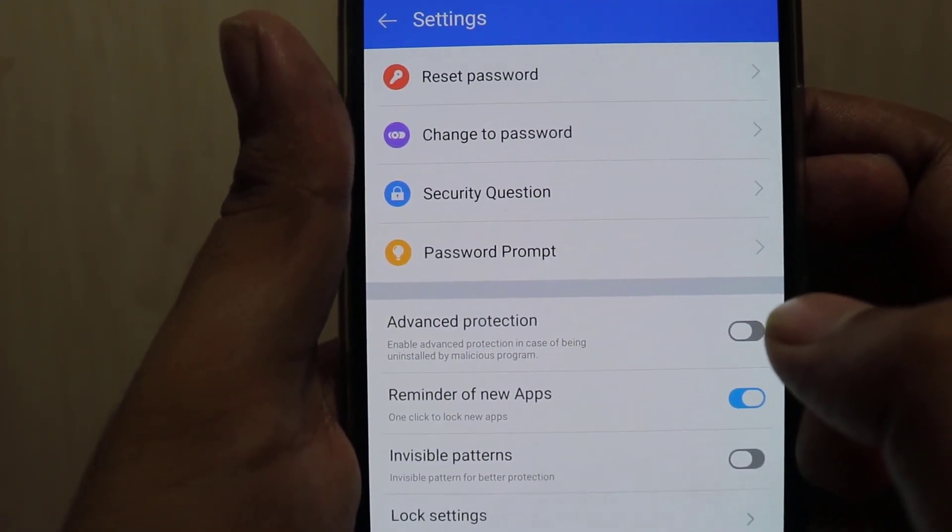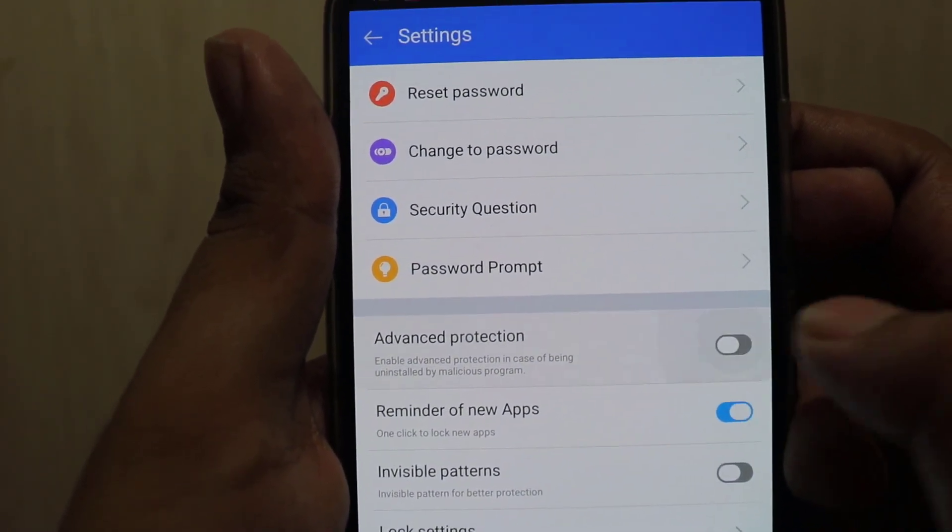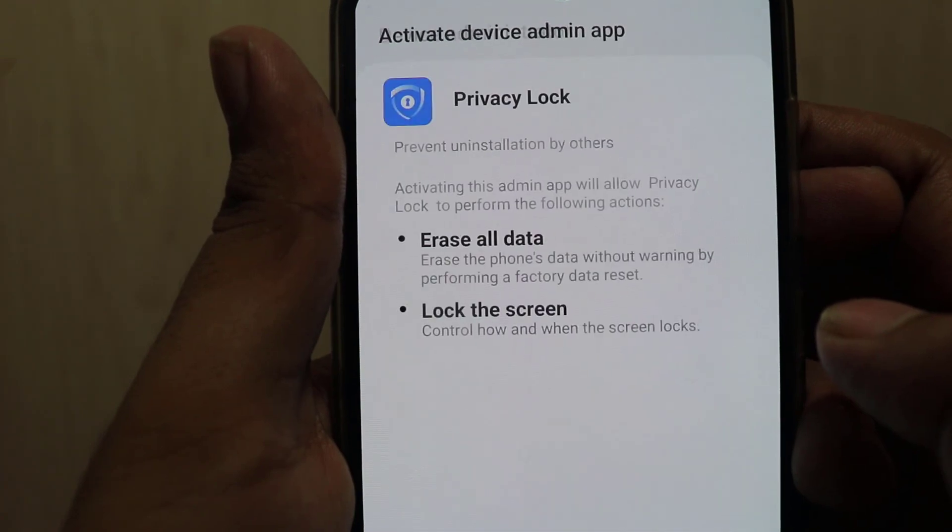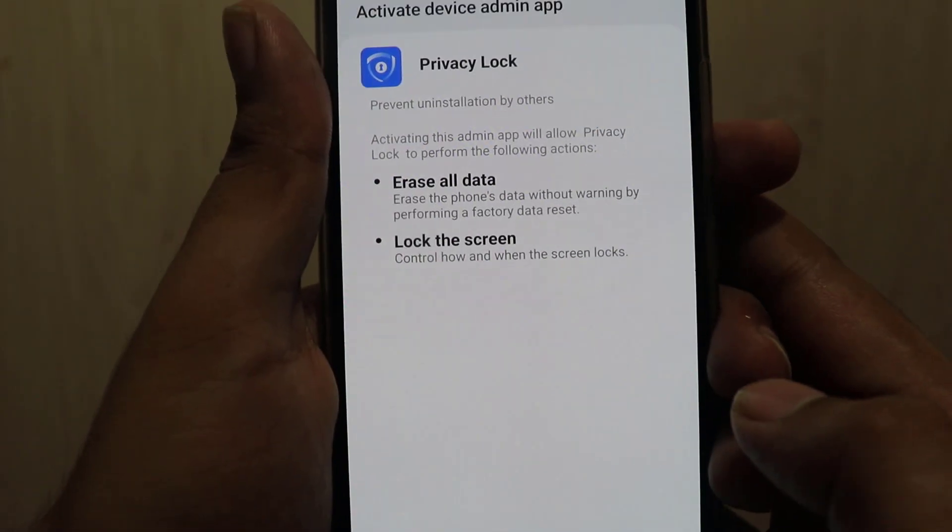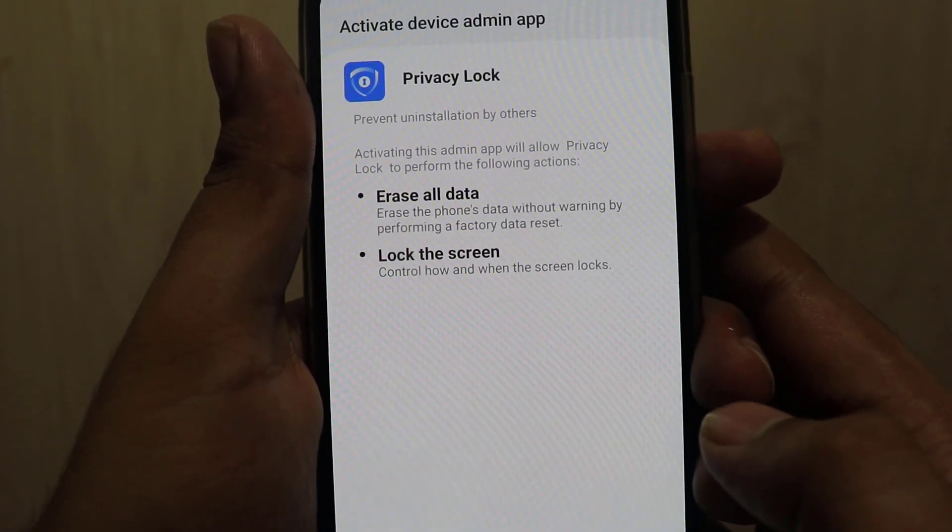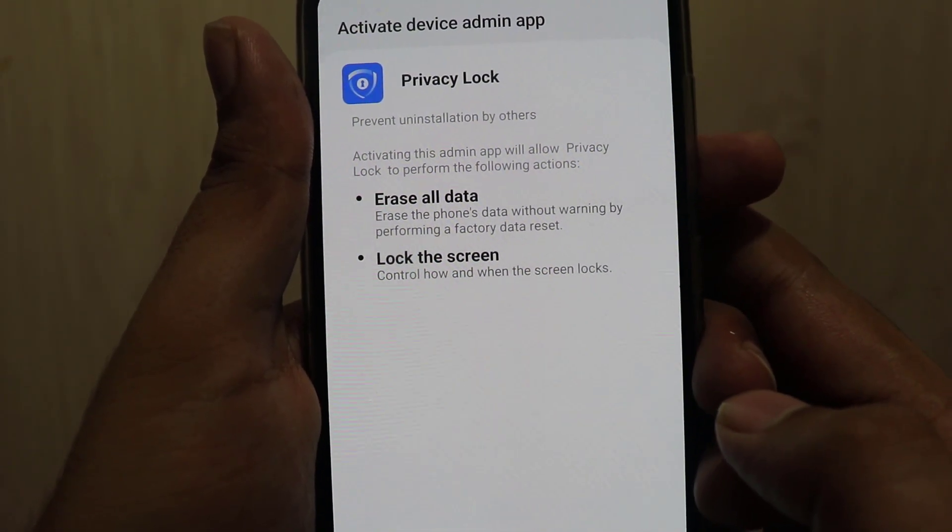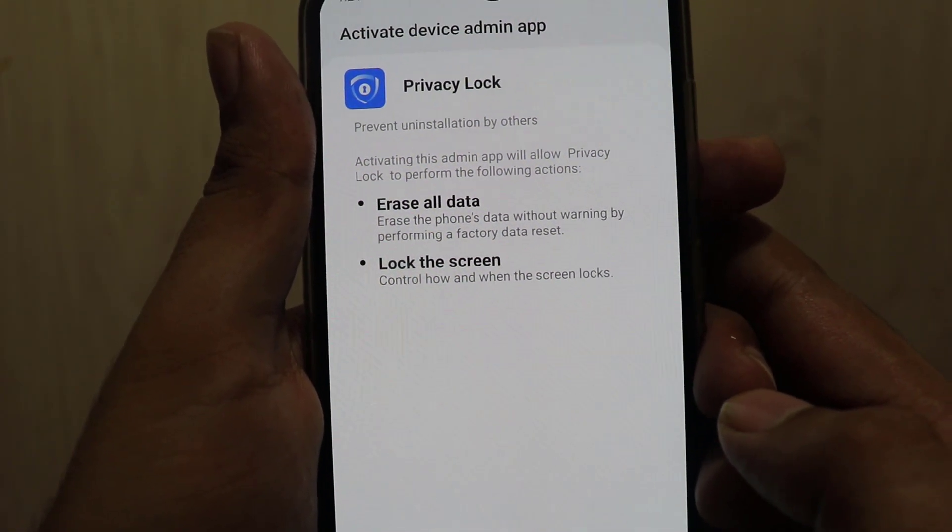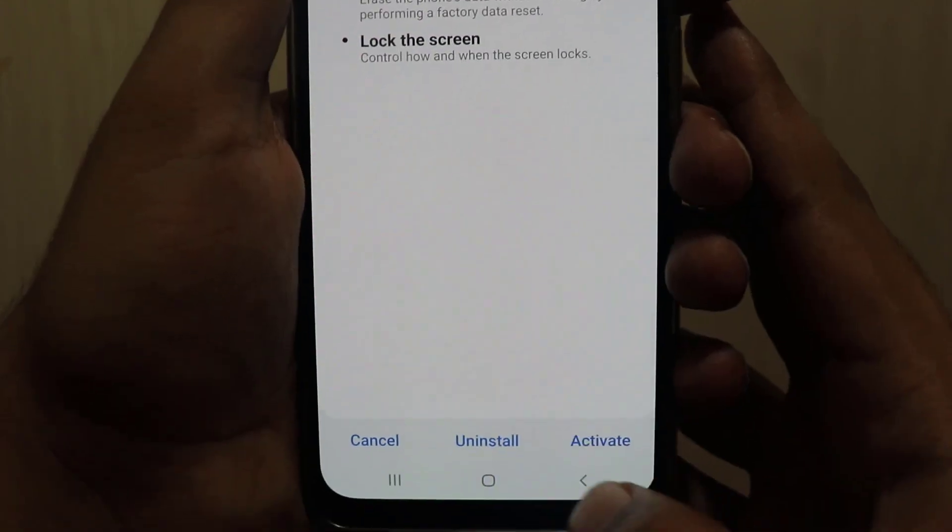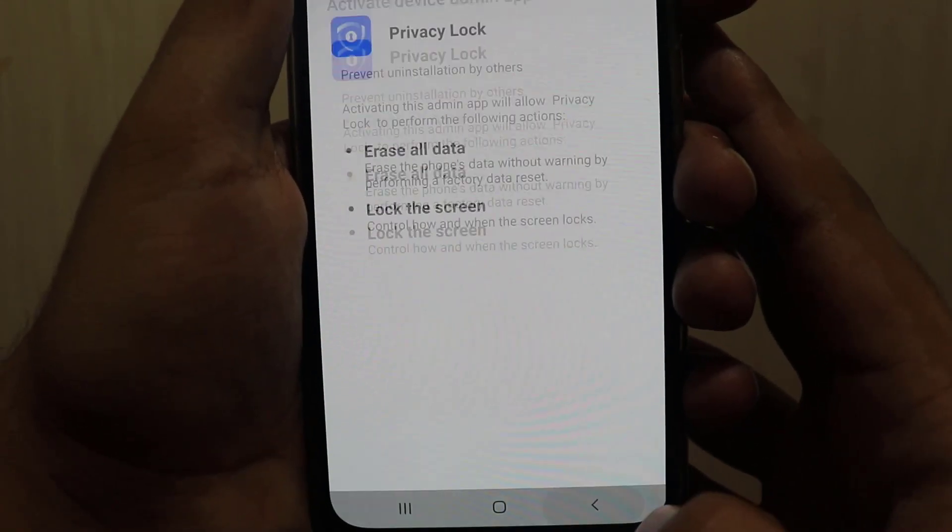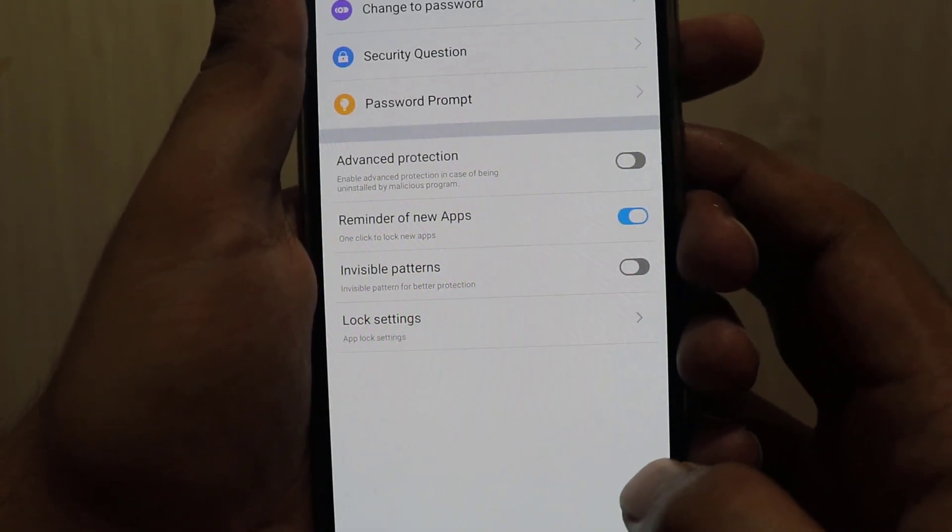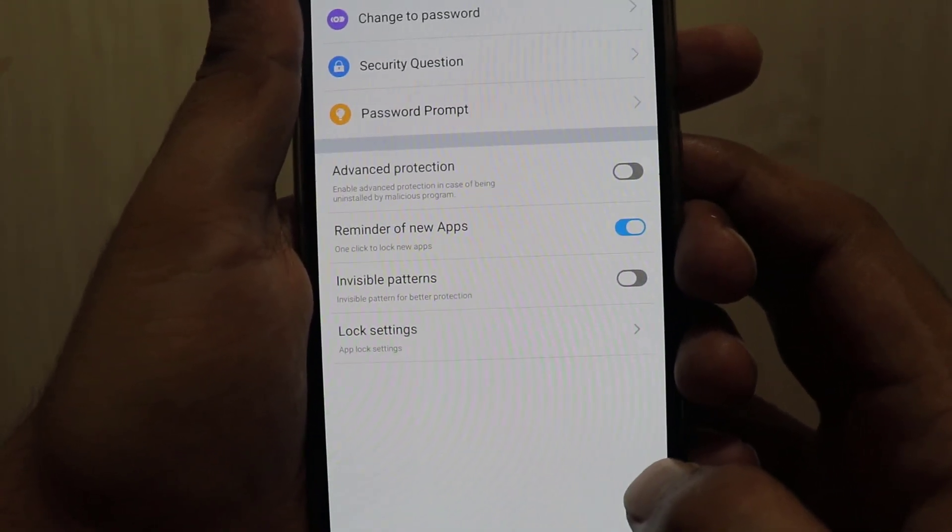When your smartphone gets affected by any malicious program, there would be a chance for this program to be uninstalled. By activating it you will give rights to this app to work in admin mode.